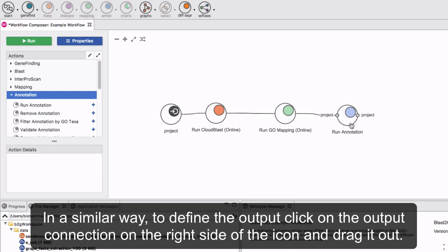In a similar way, to define the output, click on the output connection on the right side of the icon and drag it out.